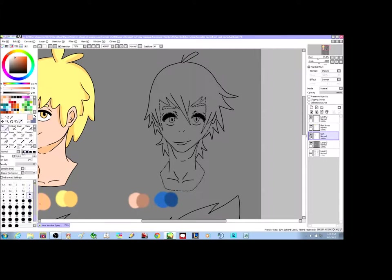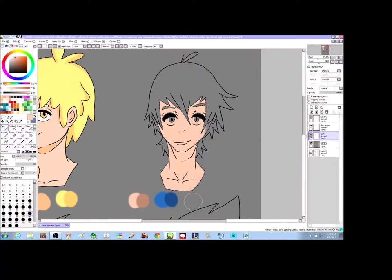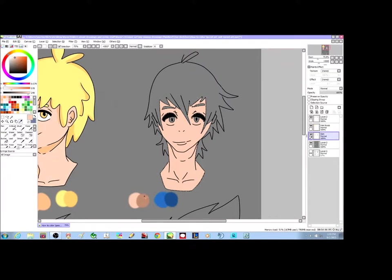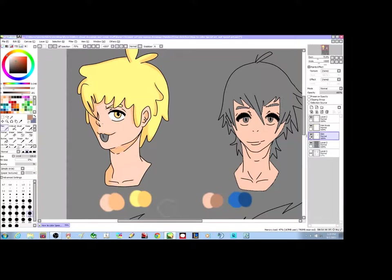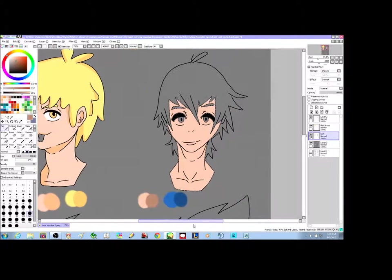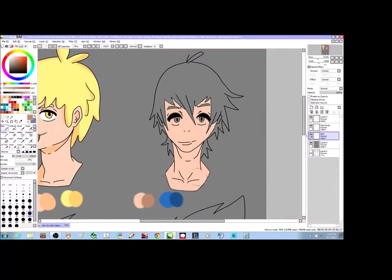I'm going to do the same thing: apply your base color, then get your second color. For this guy, since he's not doing a three-quarter view like the other one, the shading is going to go around his face and around his neck as well.